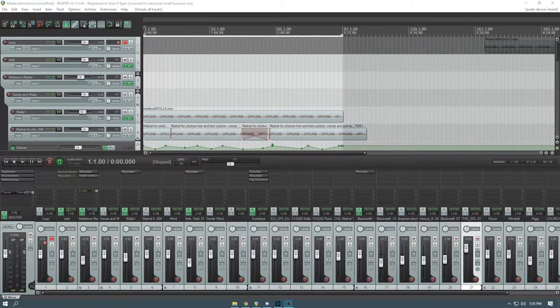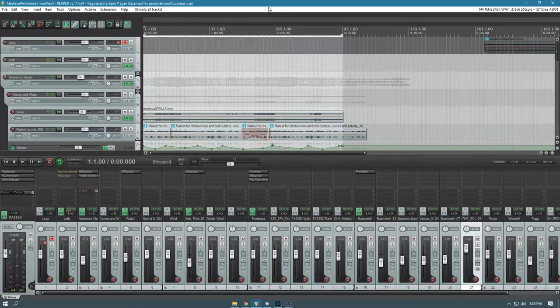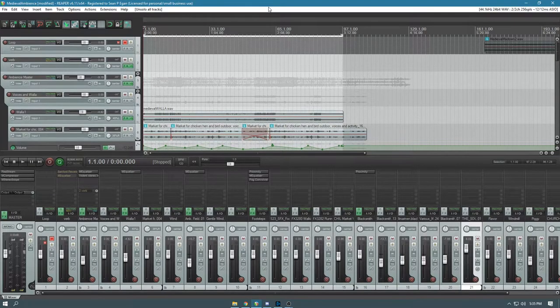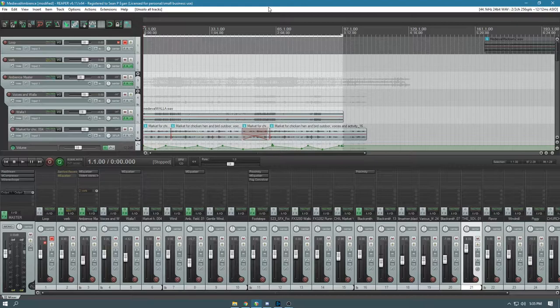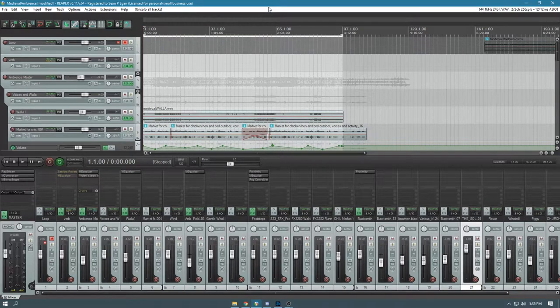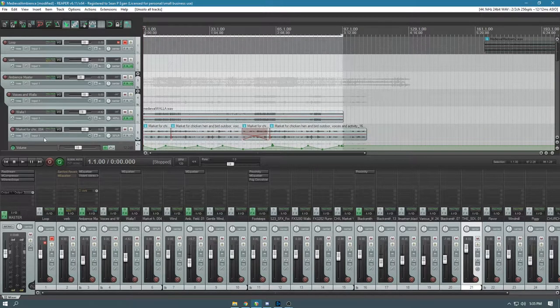Hey folks, my name is Sean. I'm a sound designer here on Chaos Cart, here to show you a specific ambience track that I've been working on. Medieval ambience is going to be used in a castle level of the game.